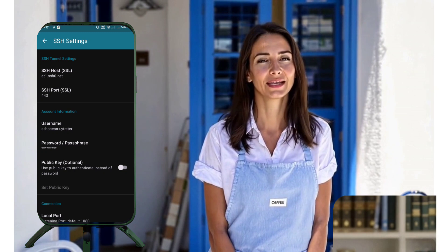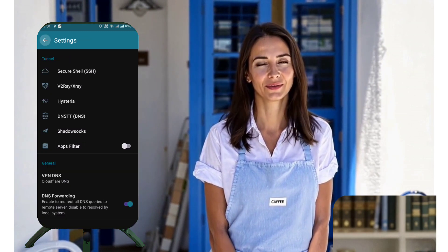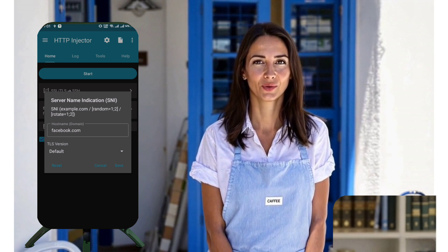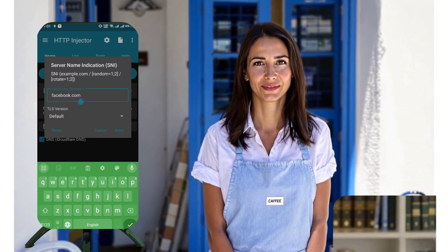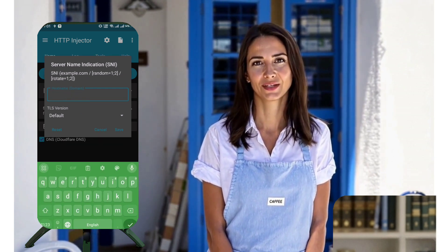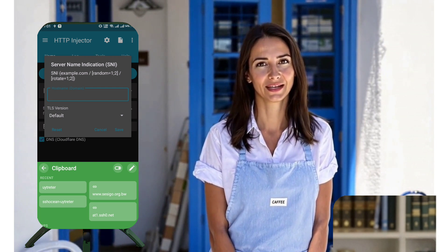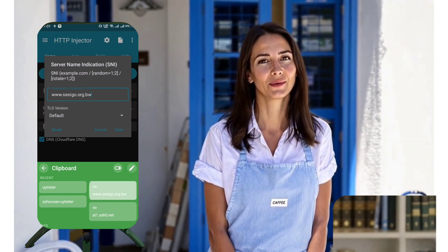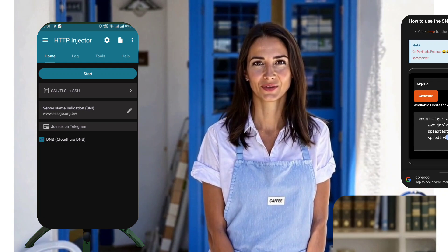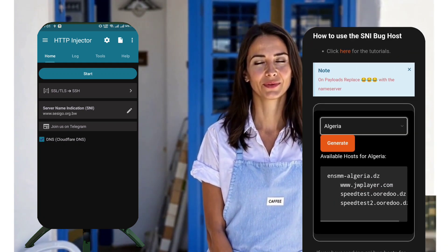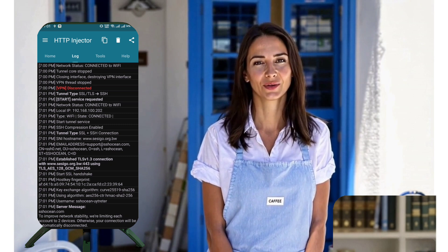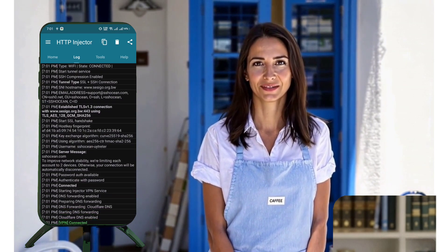To add the SNI host, click the pencil icon on the homepage. A small window will pop up. Here, you can either write an Invalid Host or paste the Invalid SNI host you have. Alternatively, copy an SNI host from the link provided in this video's description. After adding the SNI host, click Save.